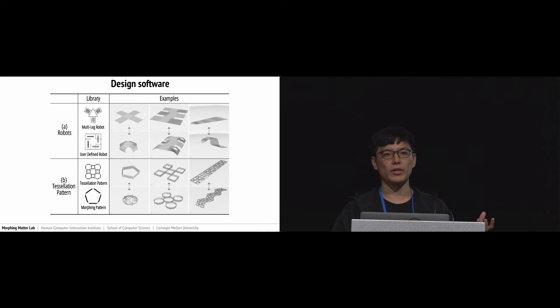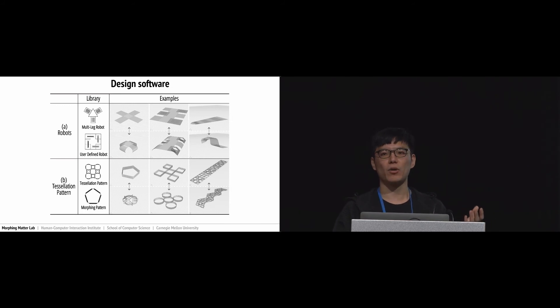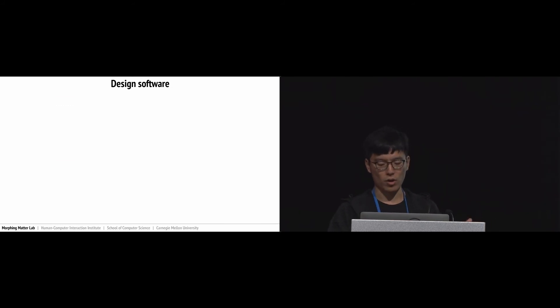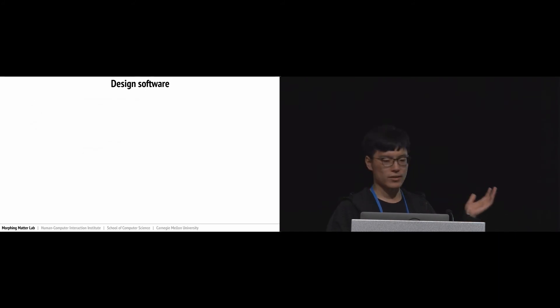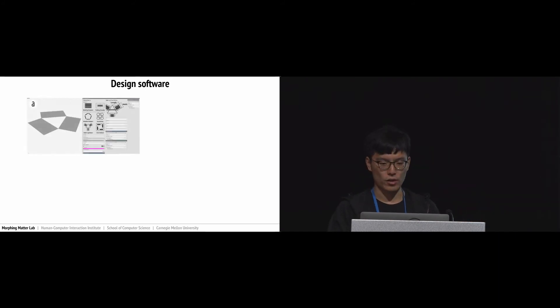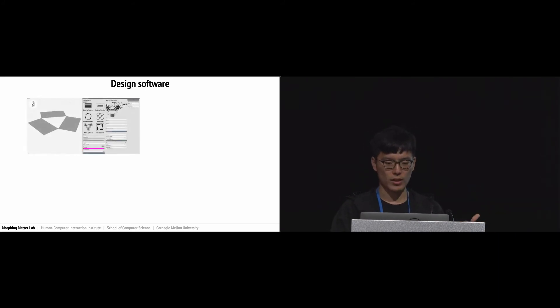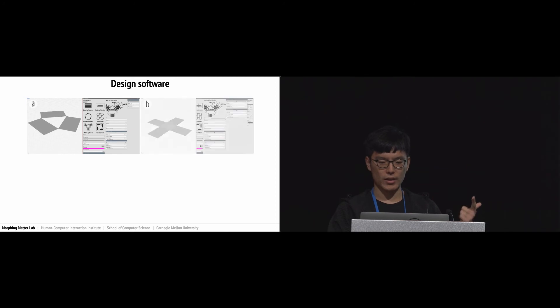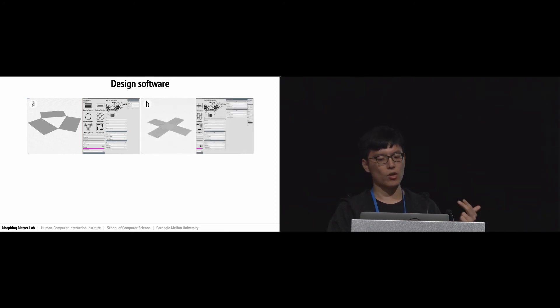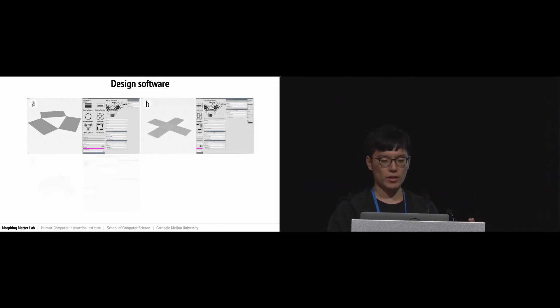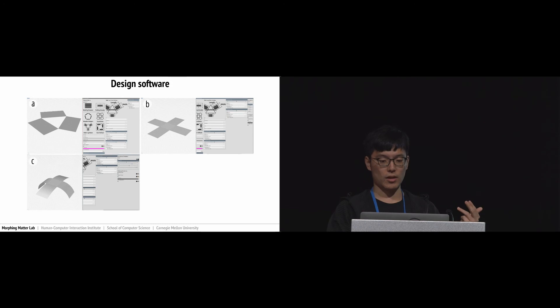For each type, users can directly define which part is the actuator and how much the bending angle could be. Take the robot as an example. The workflow is like this: first we choose a type of robot, second we define the details of movement of the robot, step C we run a simulation, and step D we generate a printing path.